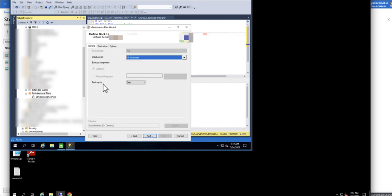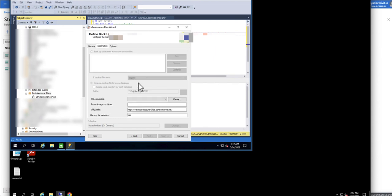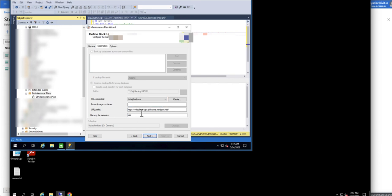Click on okay and backup to, in this case we are going to select URL because we are going to backup to an Azure blob storage. In destination we are going to select the credentials that we created. It will automatically populate here. When you select this it will automatically put the URL prefix. It will get it from the credential.